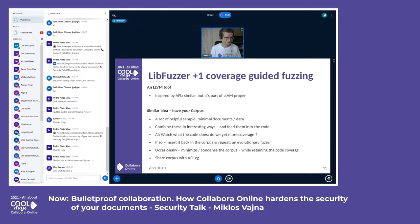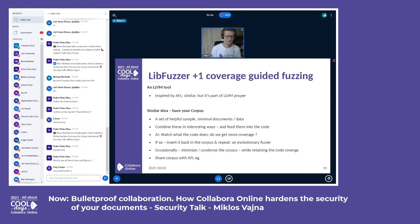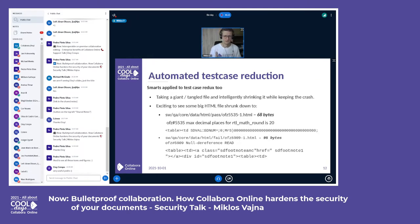The fuzzer works as a kind of evolutionary algorithm — it mutates input in interesting ways while watching code coverage. If a mutation leads to more source code coverage and explores a new branch not tested before, it dives deeper into that path. If the mutation did not lead to more code coverage, that branch is discarded. This way we can quickly find problematic code areas and do dedicated testing there.